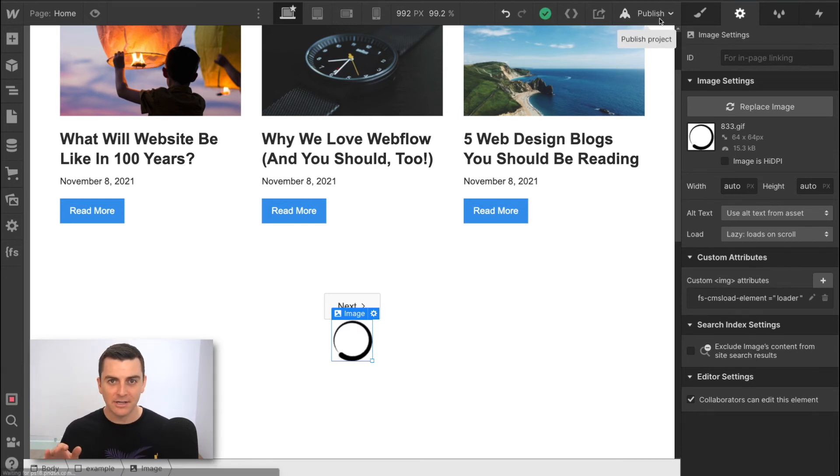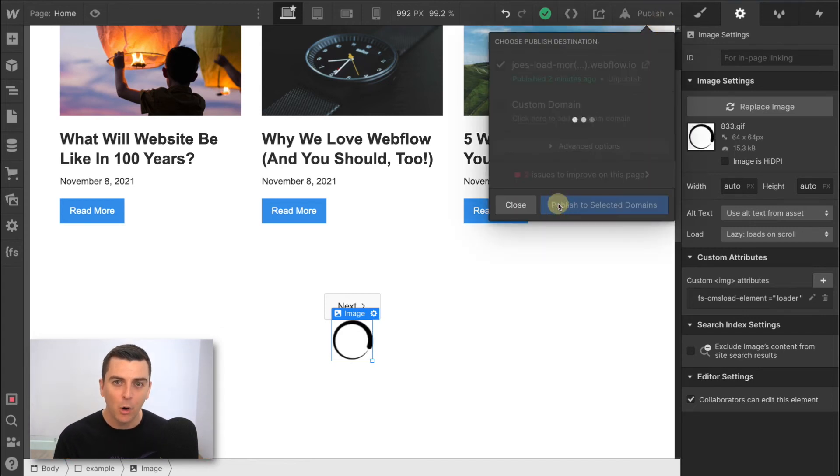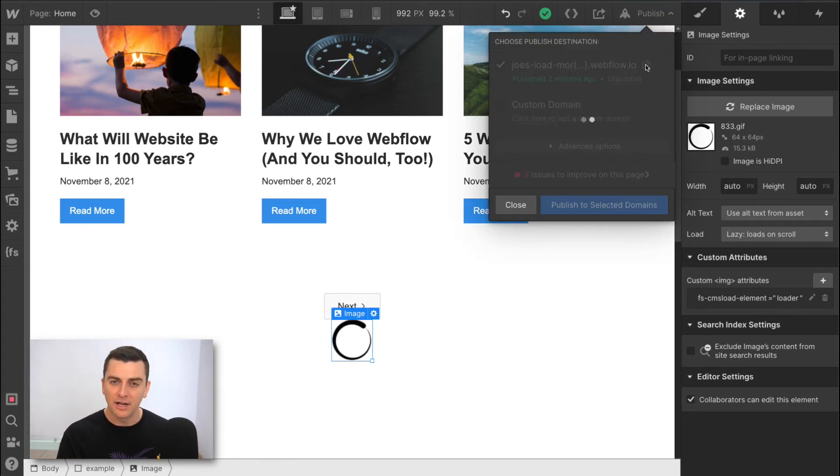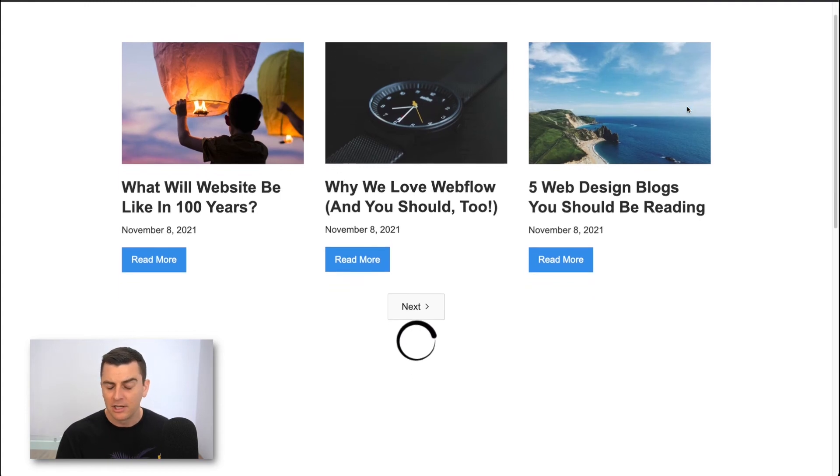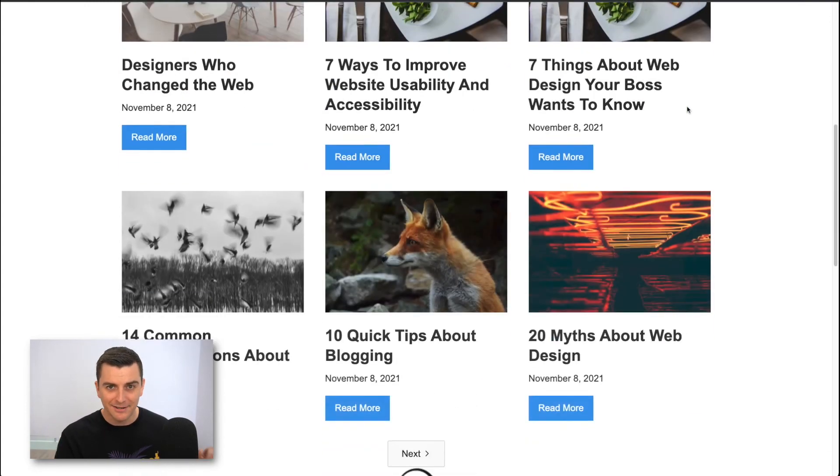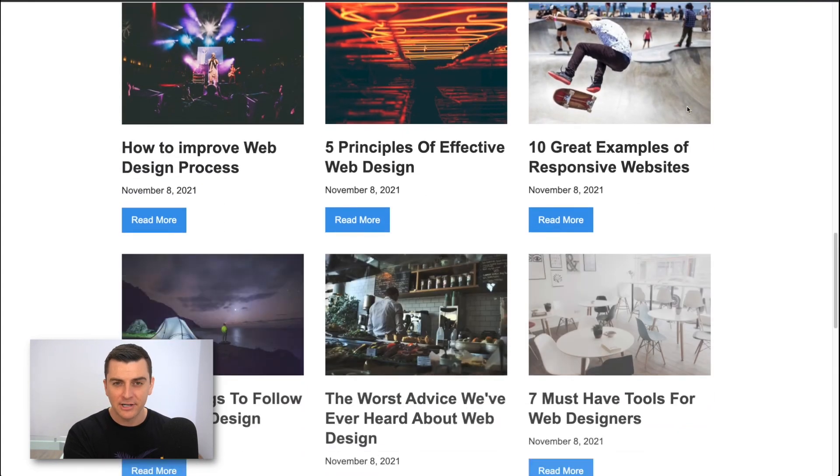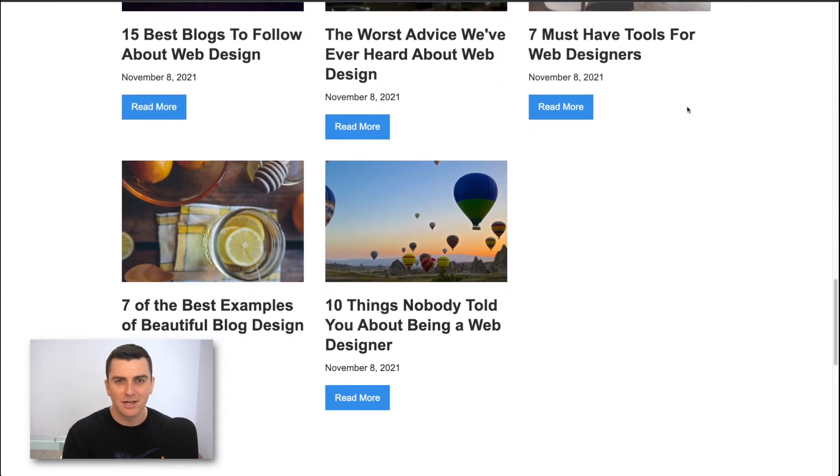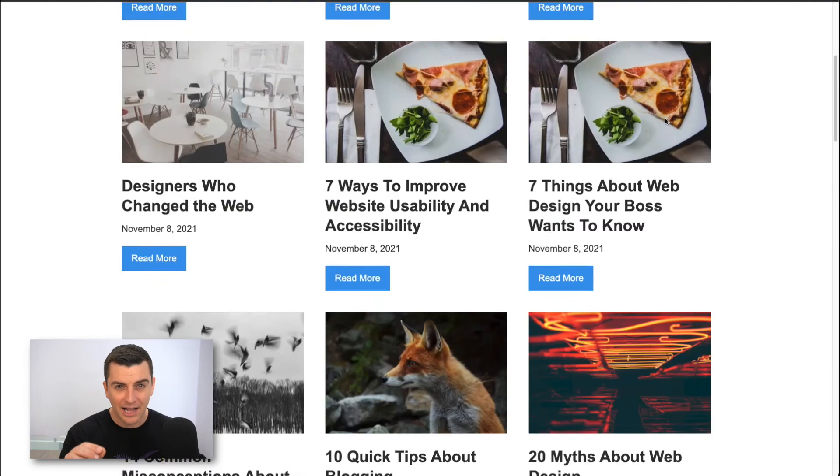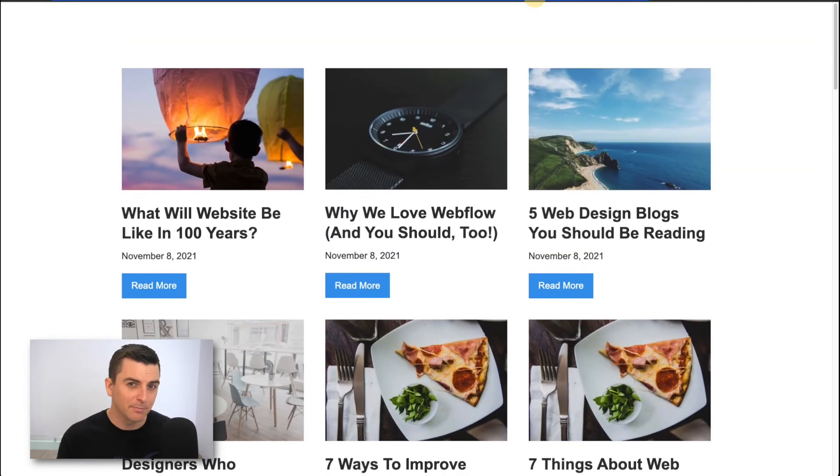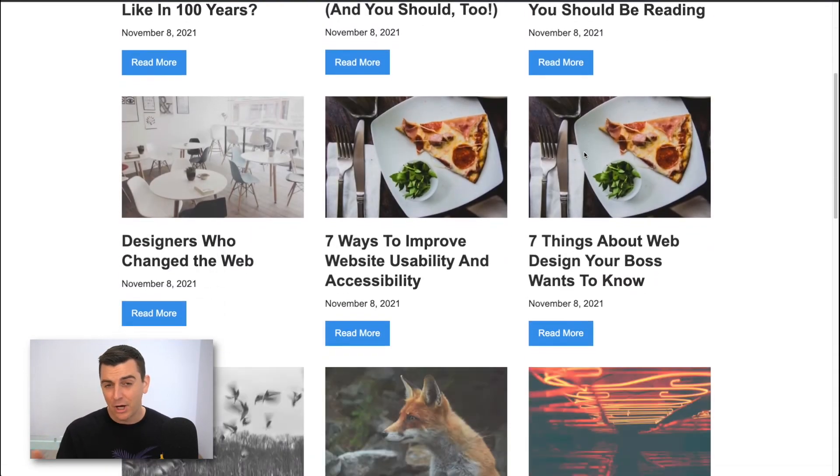Okay. Nice. Look at this. We have our loading spinner showing only when new content is being loaded on the page. If I wanted to, I could absolutely hide this pagination button. Doesn't matter for this walkthrough, but you can hide that pagination button. No problem.